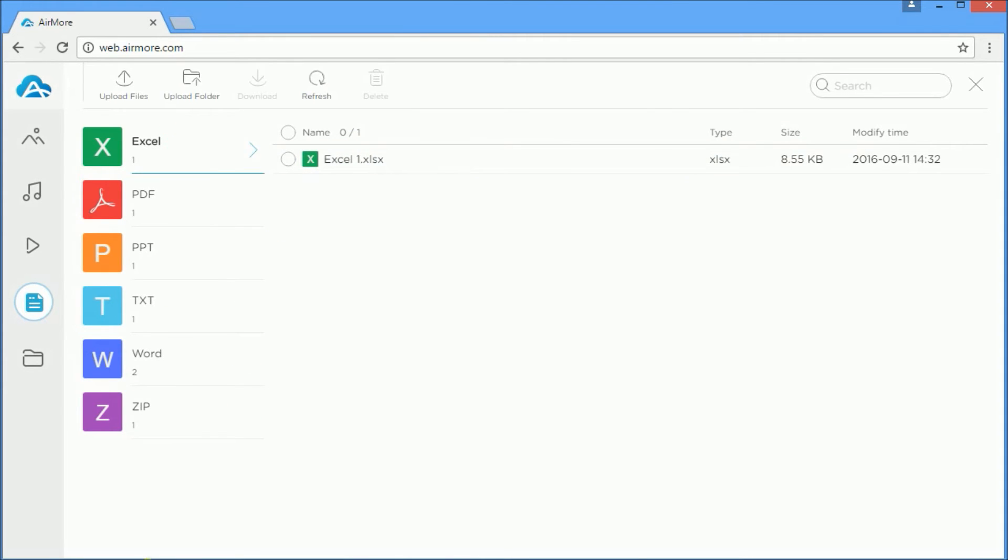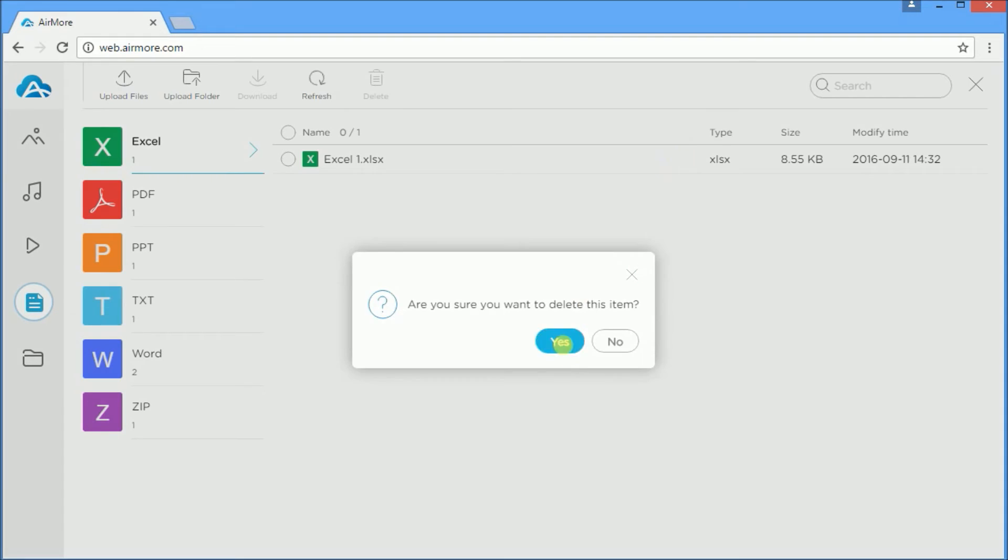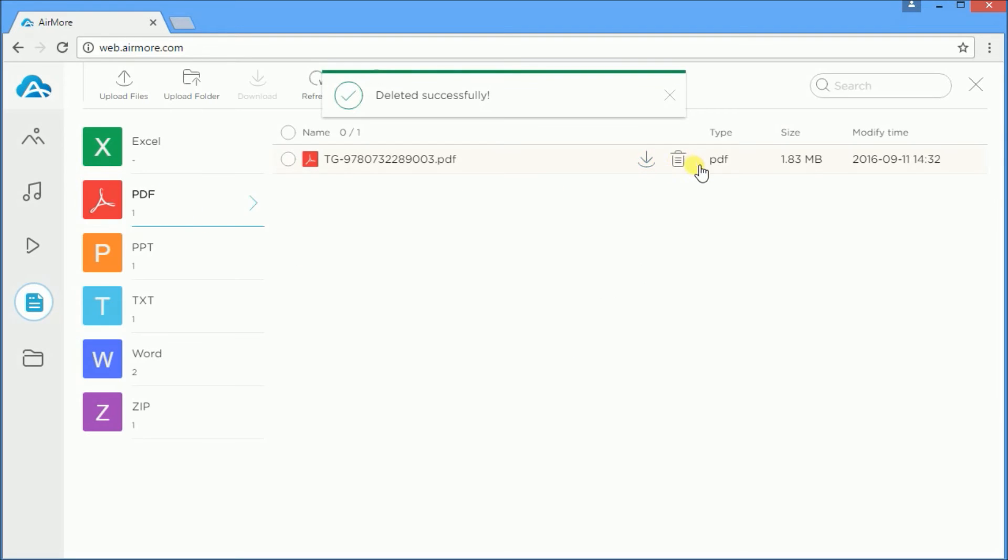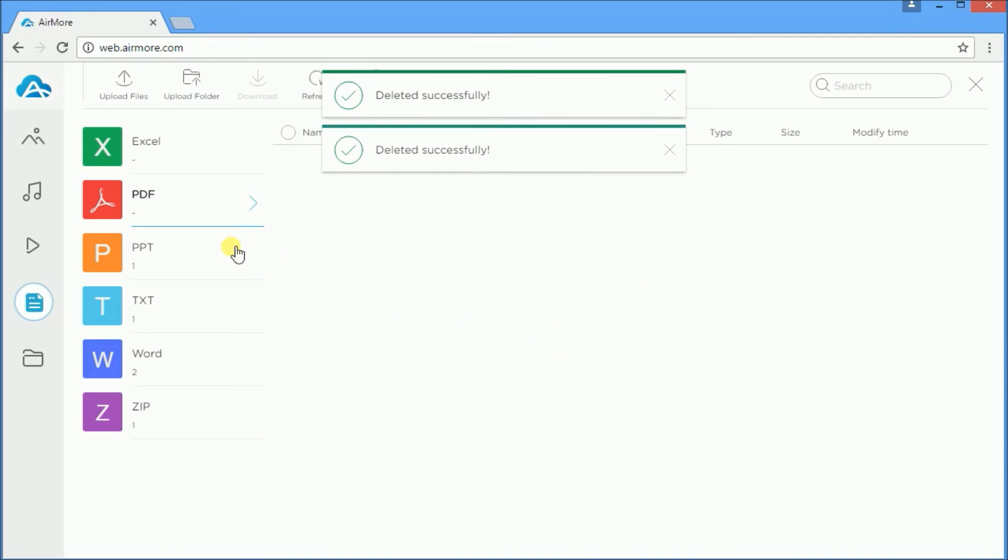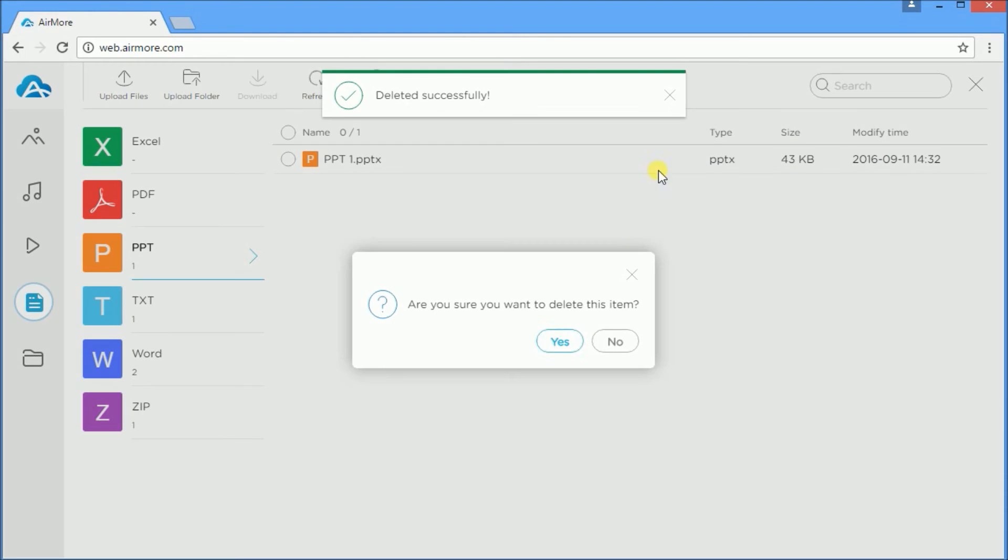You can also delete unwanted files from your iPhone by clicking on the delete button.